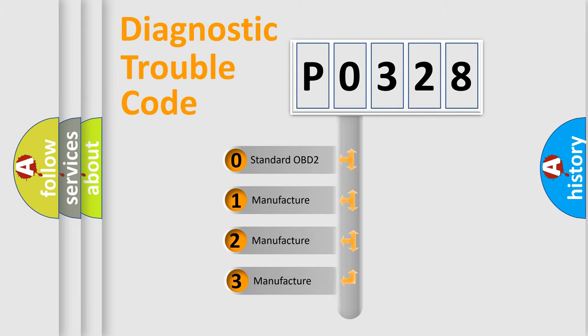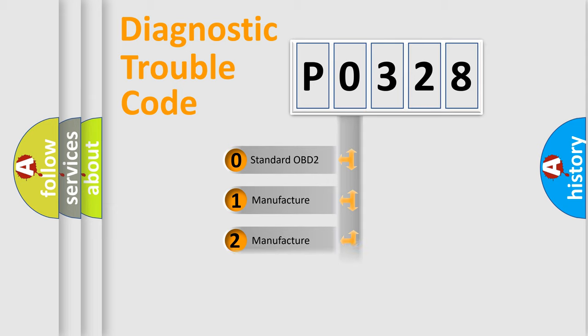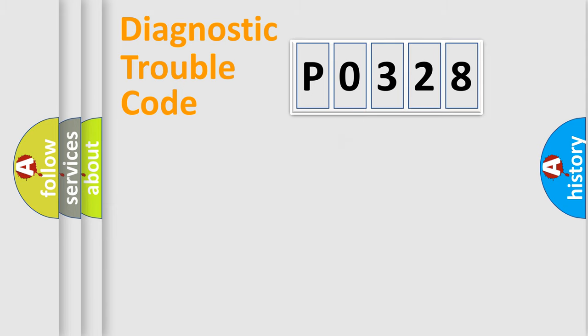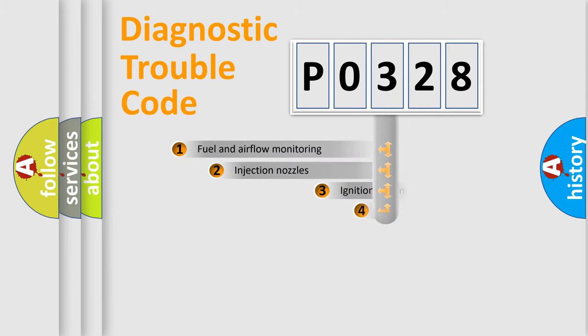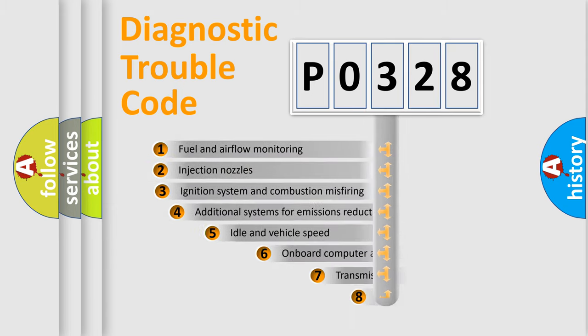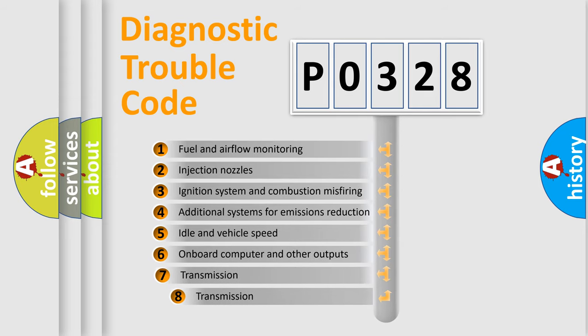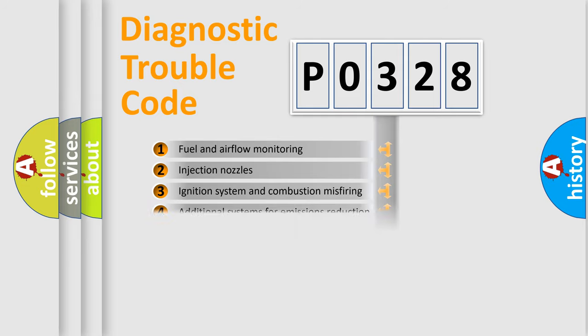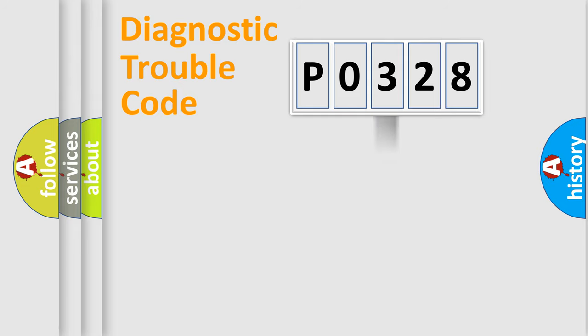If the second character is expressed as zero, it is a standardized error. In the case of numbers 1, 2, or 3, it is a manufacturer-specific error. The third character specifies a subset of errors. The distribution shown is valid only for the standardized DTC code.